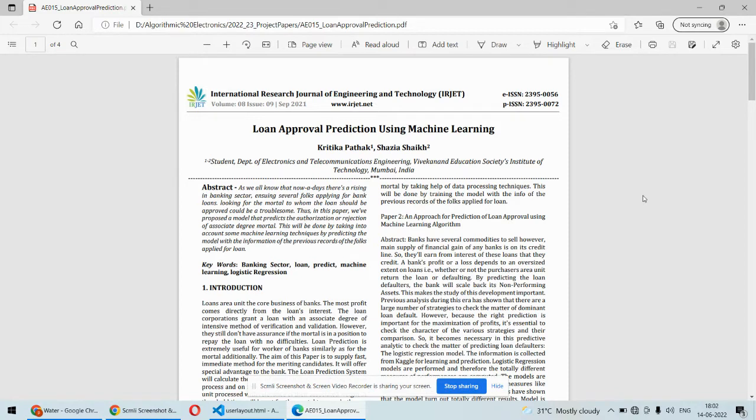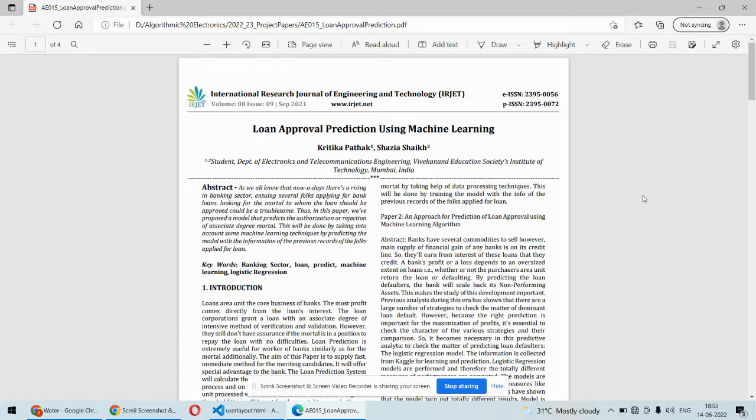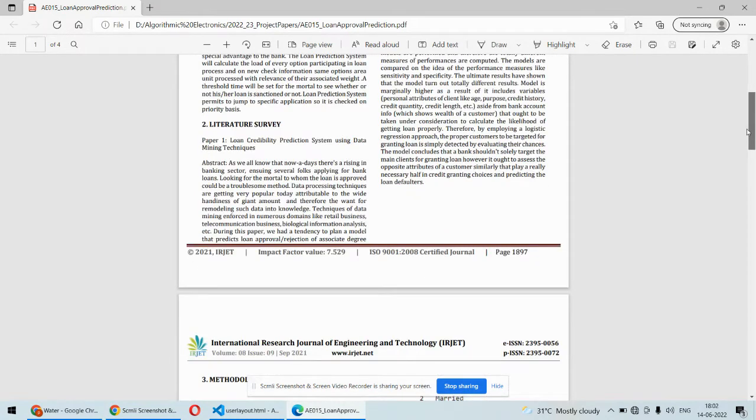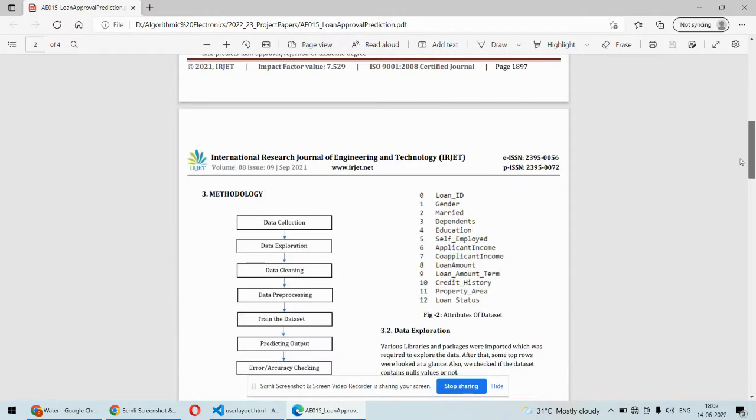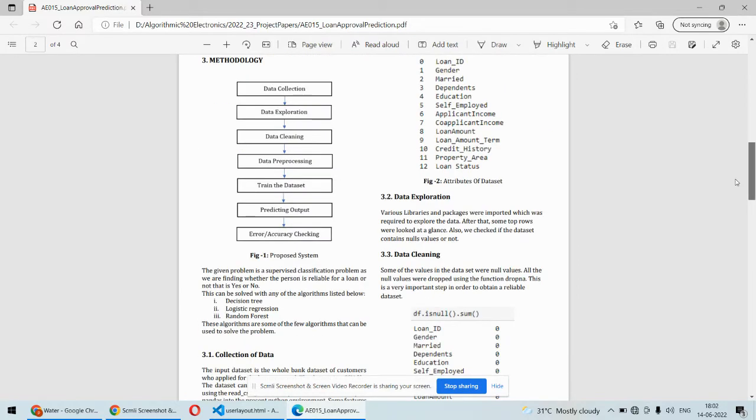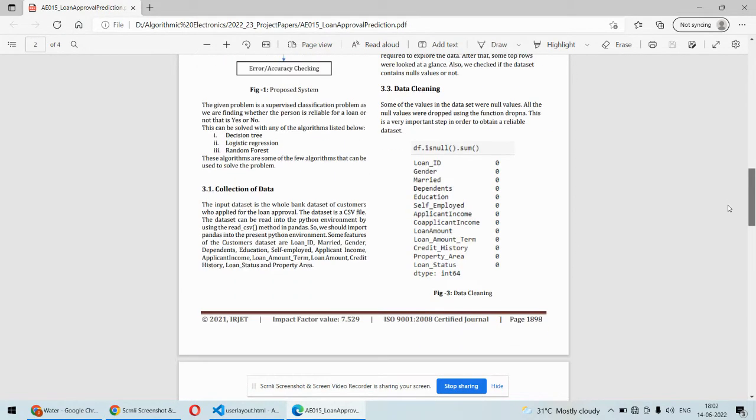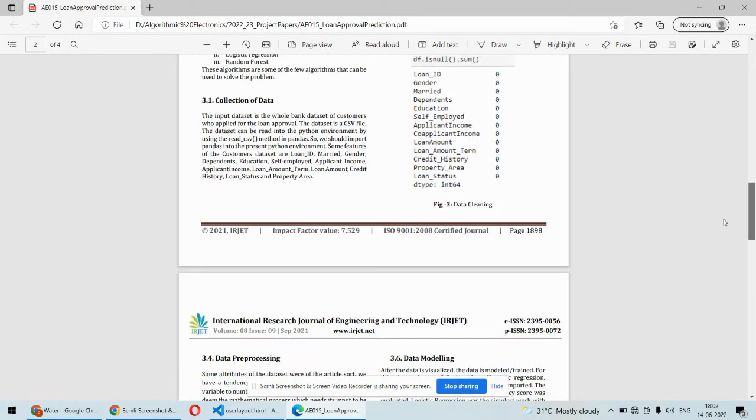Loan approval is all about the user's details and attributes. For example, how much amount they want, how many assets they are having, whether they are having a valid phone number, valid Aadhar card or voter ID or PAN card. We are going to consider many things and based on that predict whether that particular user will be getting the loan or not.